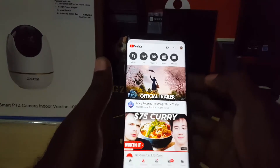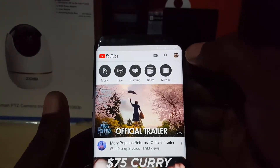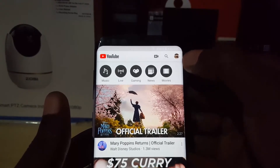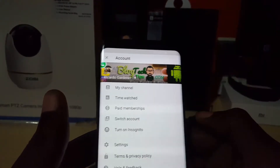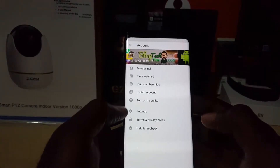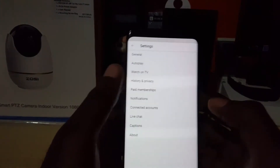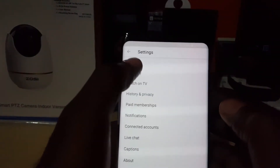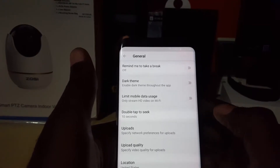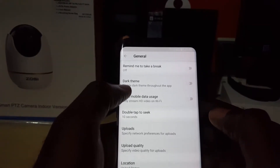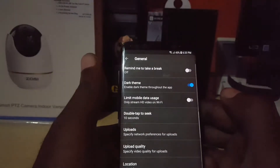To switch to this mode, go ahead and launch your YouTube app. Once you're in YouTube, make sure you're signed in and look up in the upper right of the screen for your user account icon, right beside the search icon. Tap it, then go to Settings. Once in Settings, go to General, and look for Dark Theme — it should be the second option on the page.